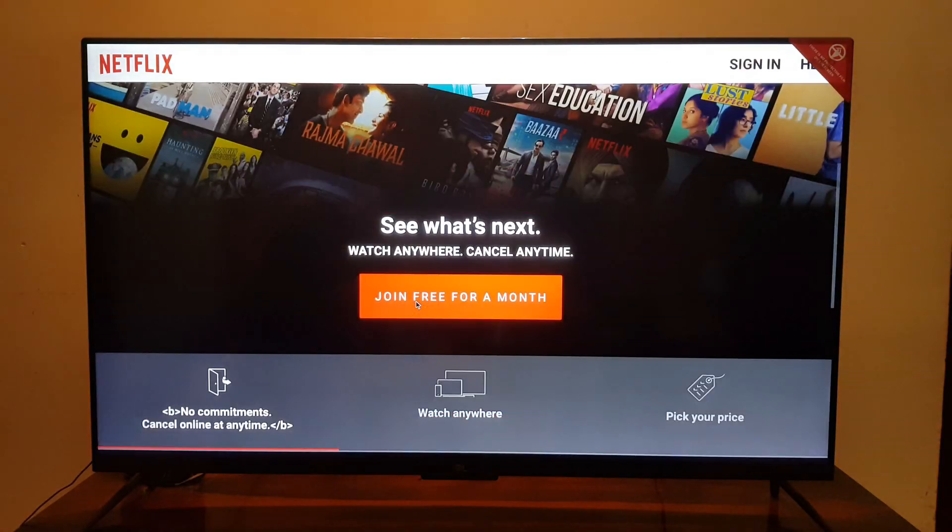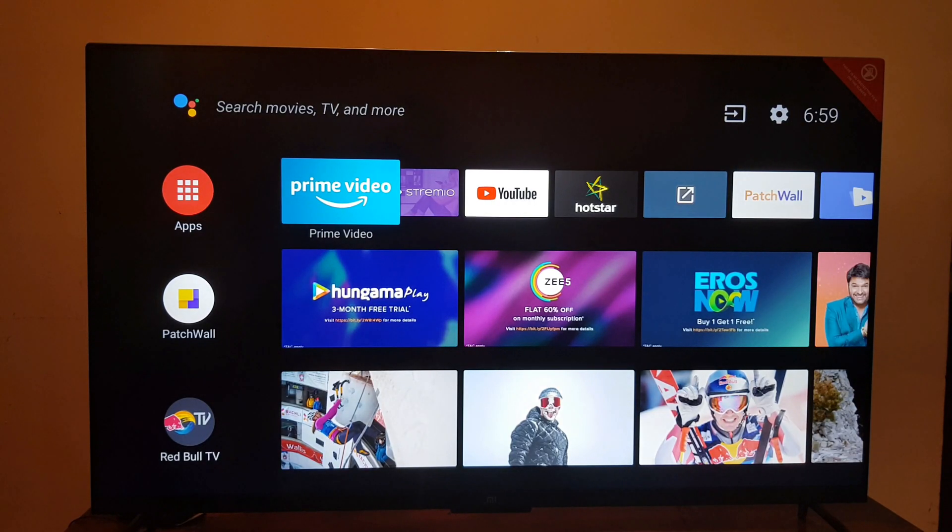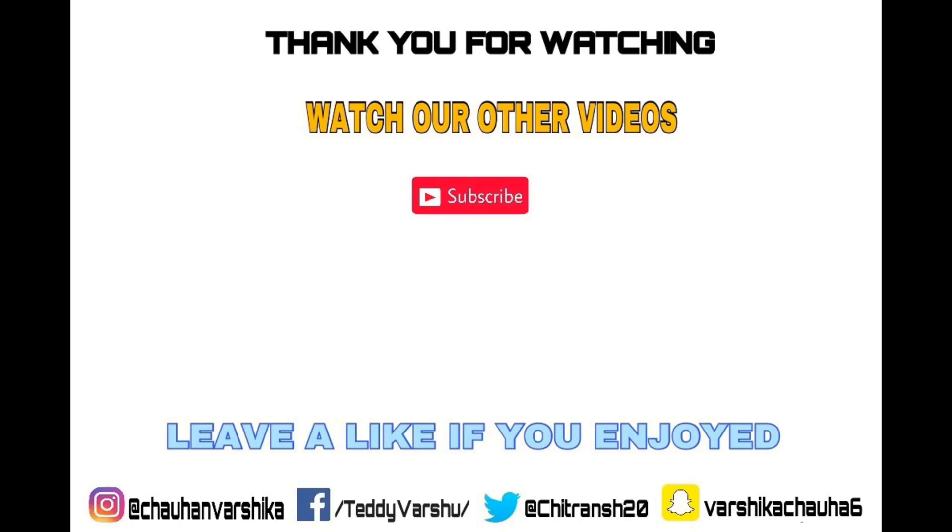Thank you for watching this video. Please consider subscribing to my channel and hit that like button. See you until next time.